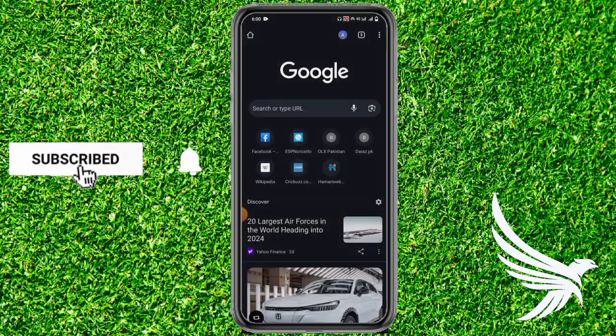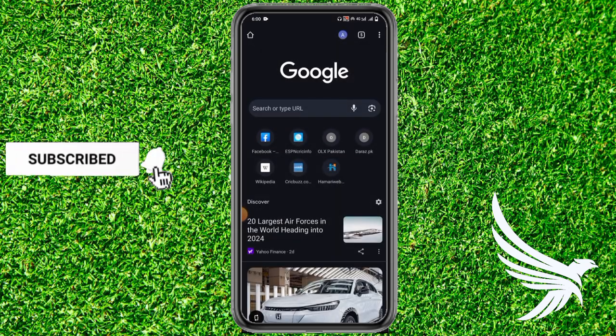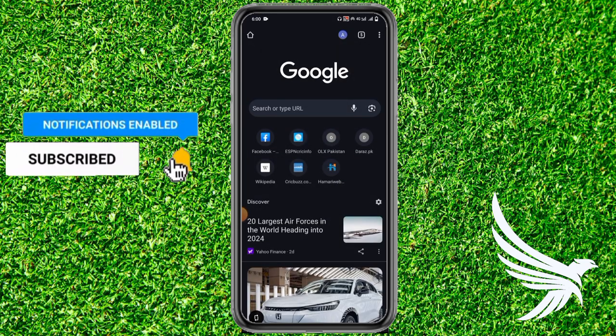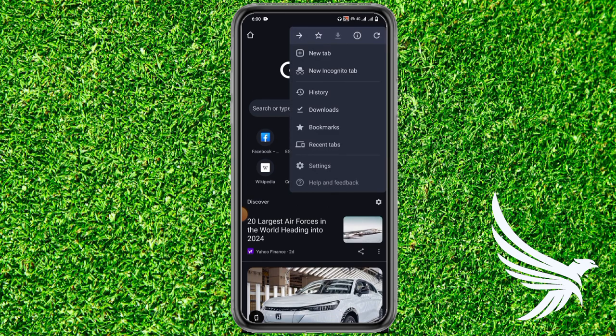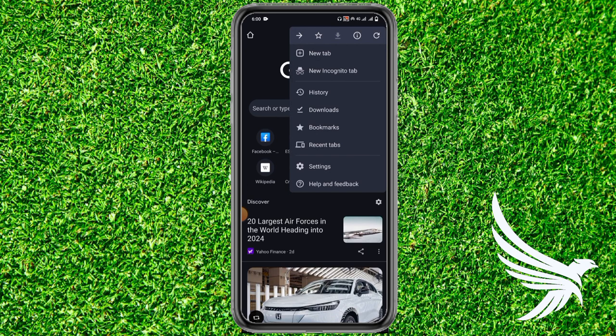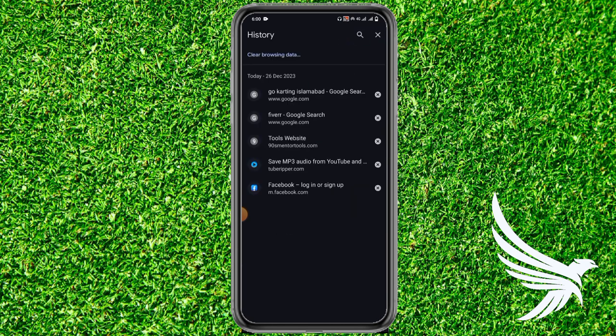First of all, just simply open up your Google Chrome app, and then just simply tap on the two dots in the top right corner, and tap on History which you can see over there. Just simply tap on it like that.